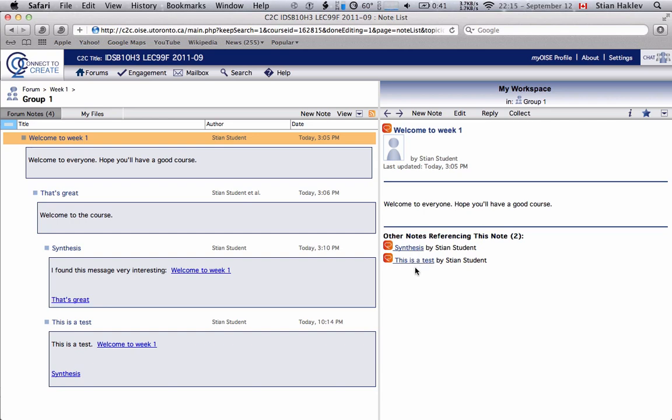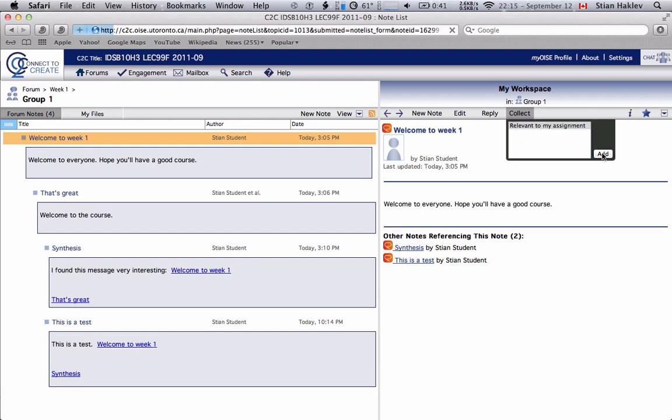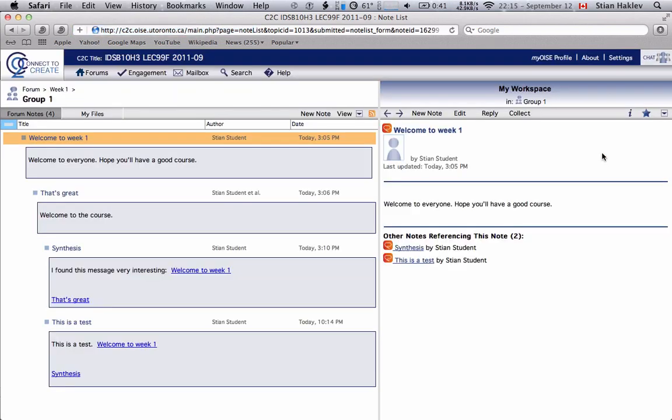Now if I'm reading this note and I say hey I want to keep track of this note, this note might be really handy for me in the future, I can use this collect bar and it asks me which folder. I already made this one folder so I can just choose that and add and that just puts that message into my folder and anytime I can go in and look at all those messages.